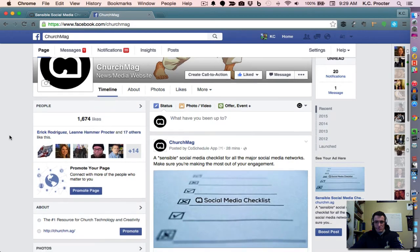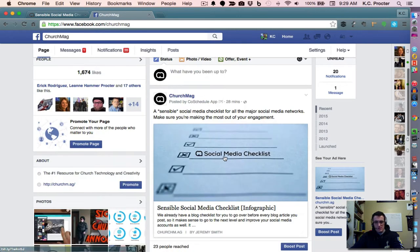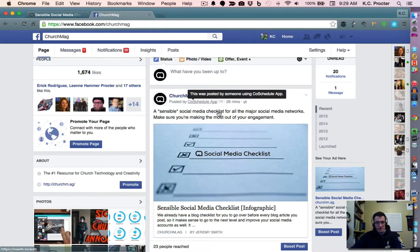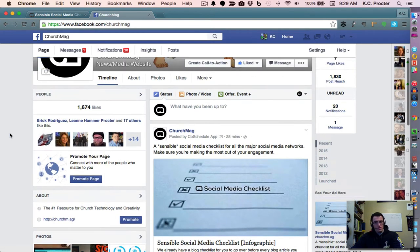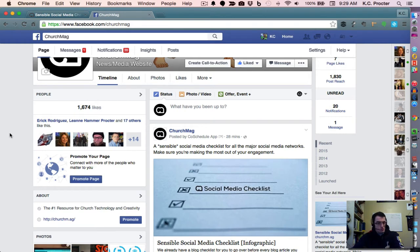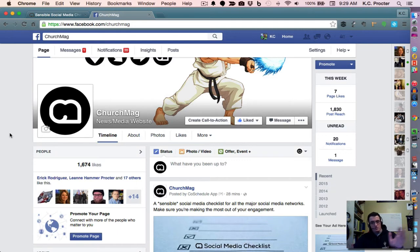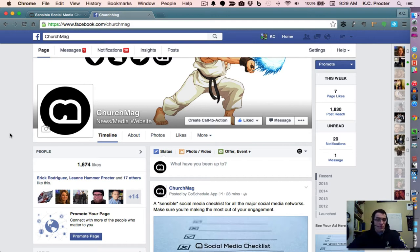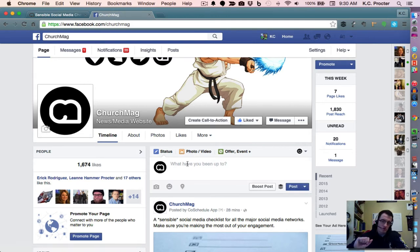You'll see here that the post has already been shared on our Facebook page through a cool little app we've got as a plugin on ChurchMag called CoScheduler. But I'm going to show you how to post this directly to Facebook, which, by the way, is another trick to increase your engagement. I use Buffer, and so does ChurchMag, and we also use CoScheduler and some other things because there's so much stuff we want to share, and we can't live post everything through ChurchMag directly on Facebook. But that's just a little trick for you there.